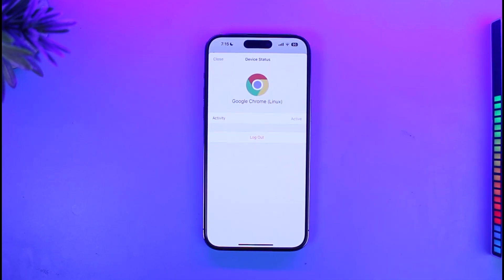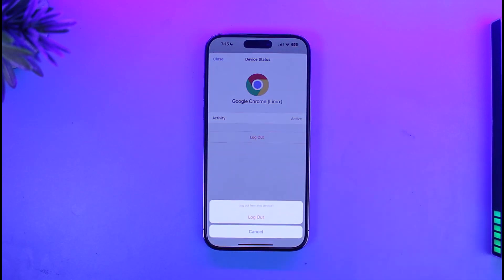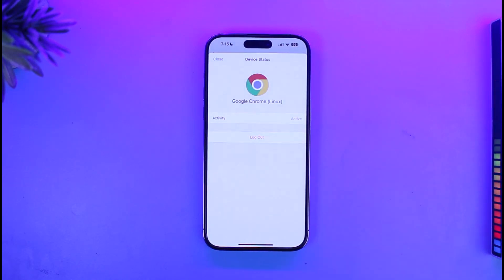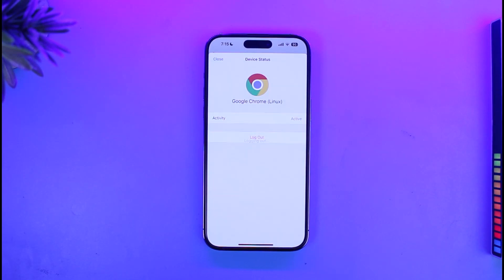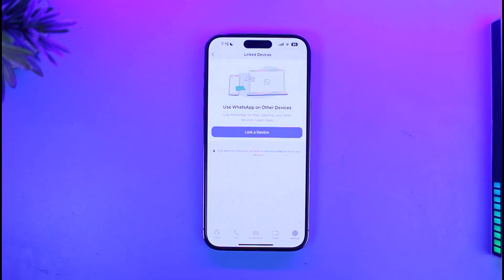Here you will find the option called Logout — just tap on the logout button. It will ask you for a confirmation; tap on Logout again, and repeat the process for all of the other devices that you want to remove your WhatsApp account from.